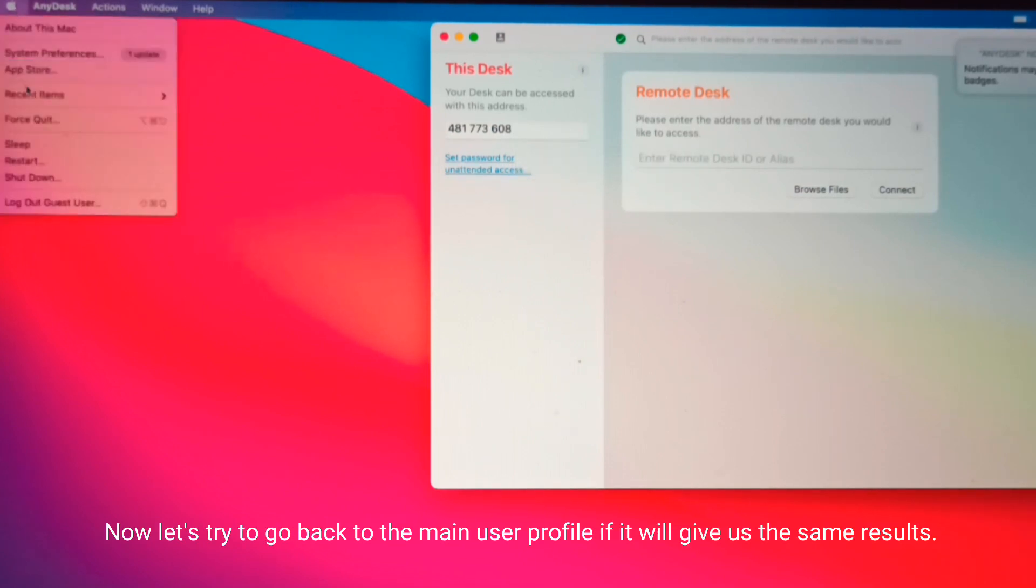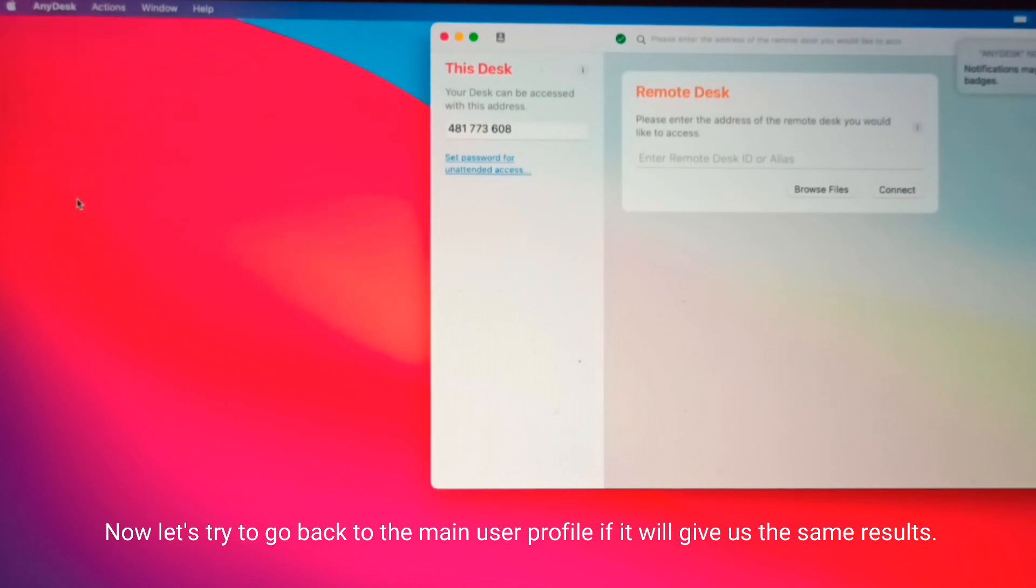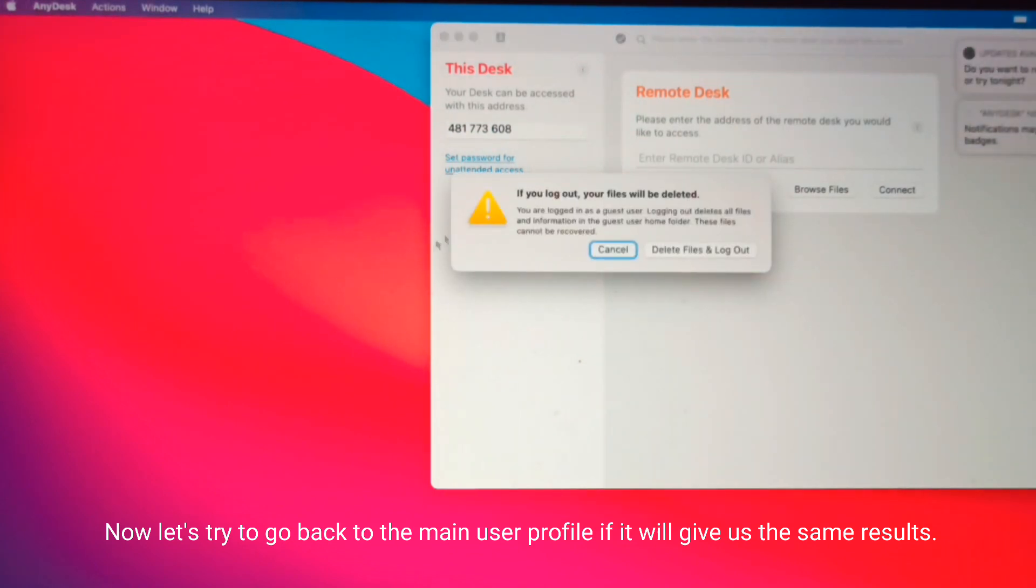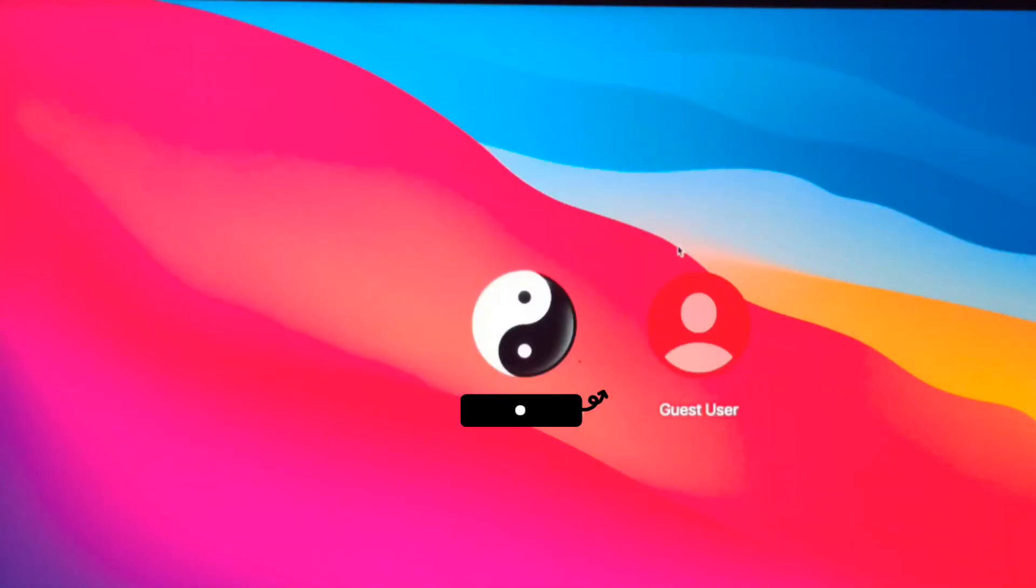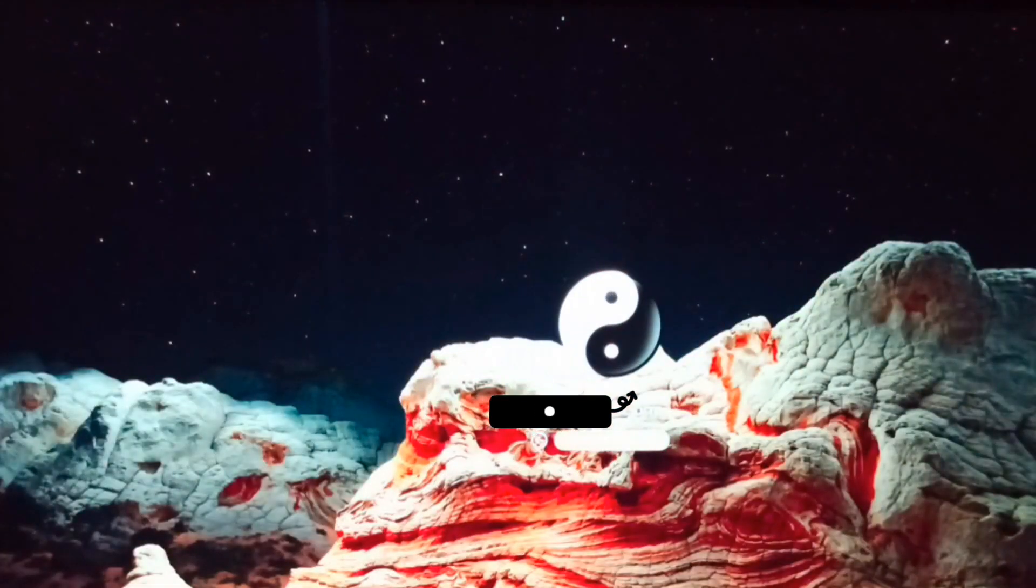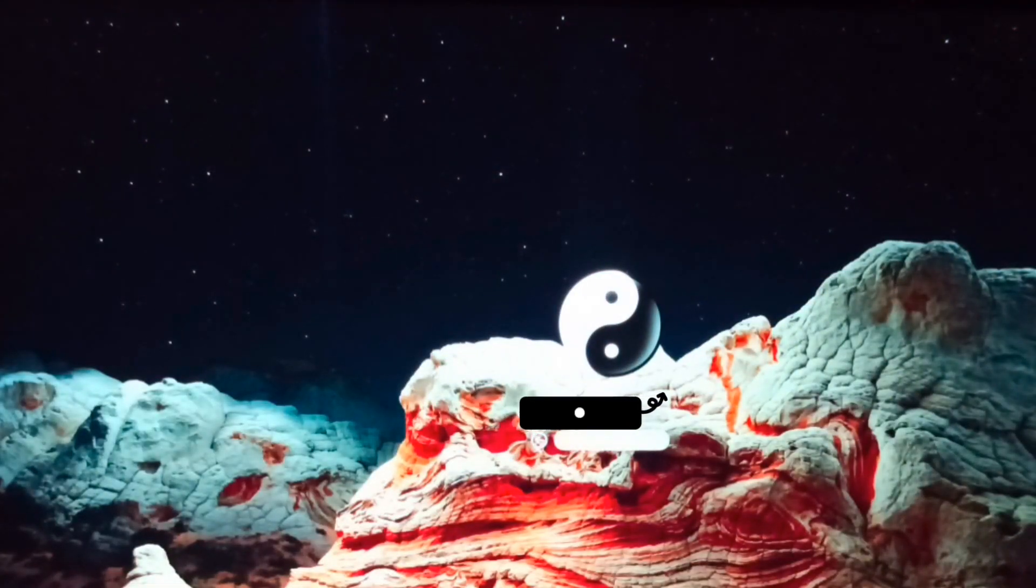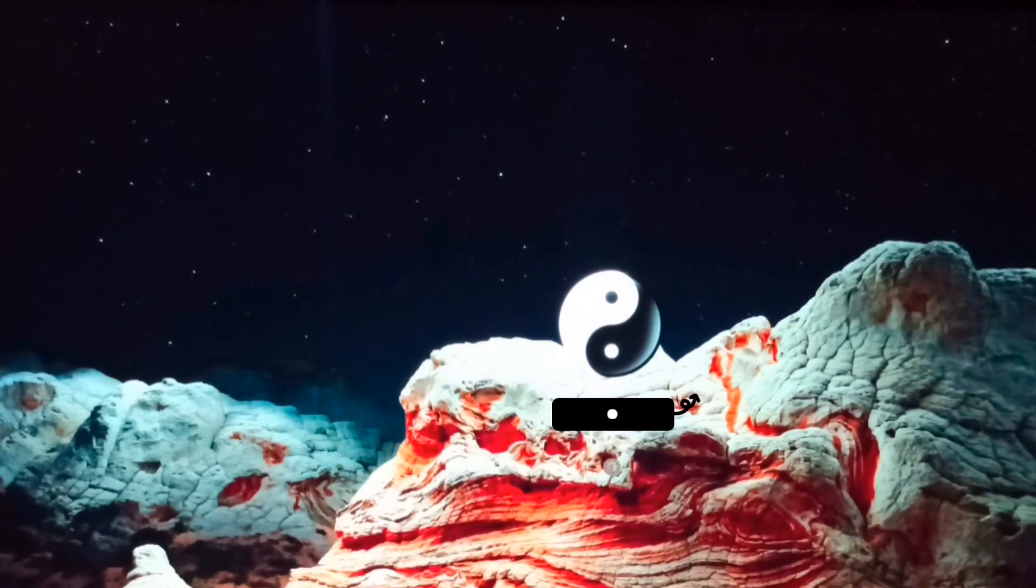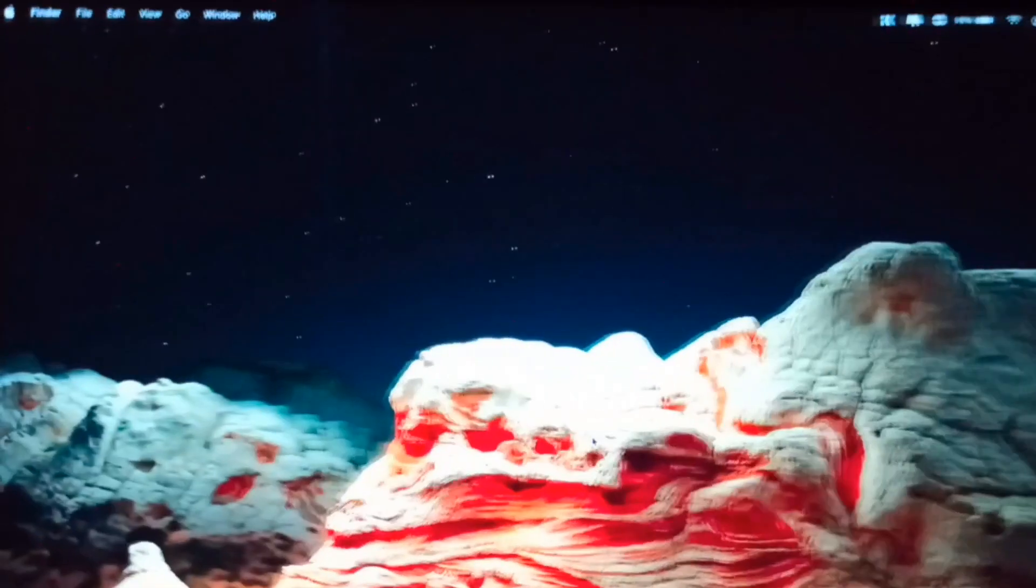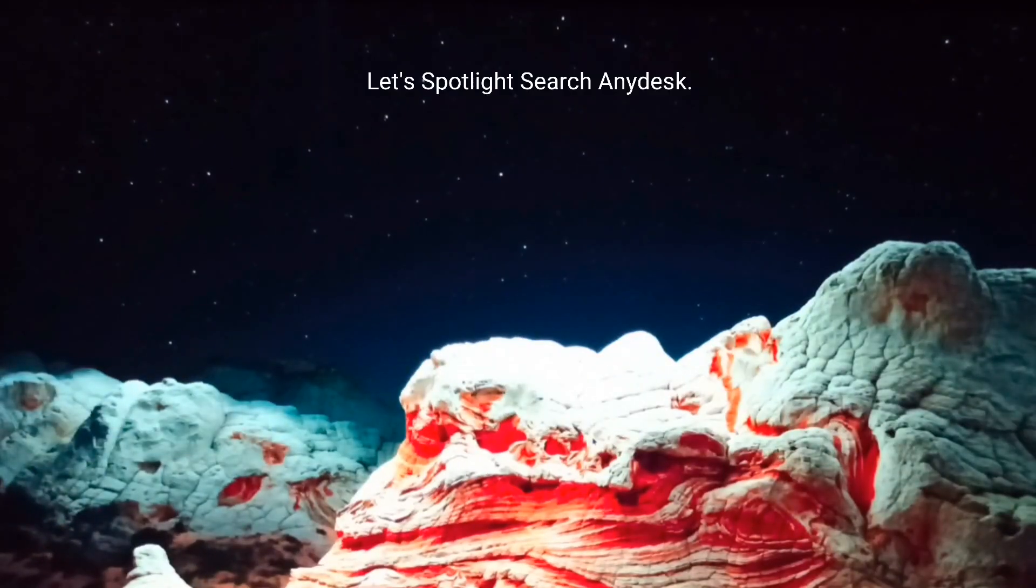Now let's try to go back to the main user profile to see if it will give us the same results. Let's Spotlight search AnyDesk.